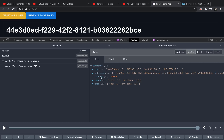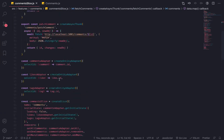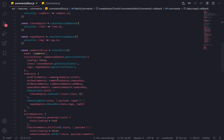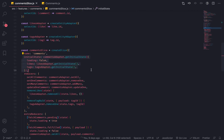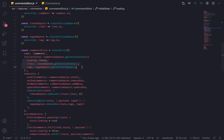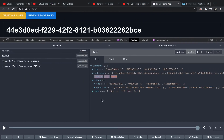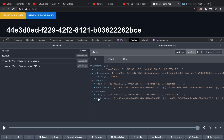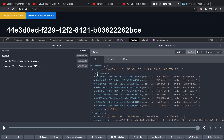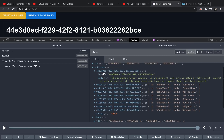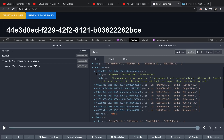Our current Redux state looks like this — we have comments with ids and entities from the createEntityAdapter, plus a loading flag. We also have another entity adapter state for likes and tags. But the issue is you can't tell if a comment has specific tags or likes — the entities only store ids and body. This is the first thing we need to fix.